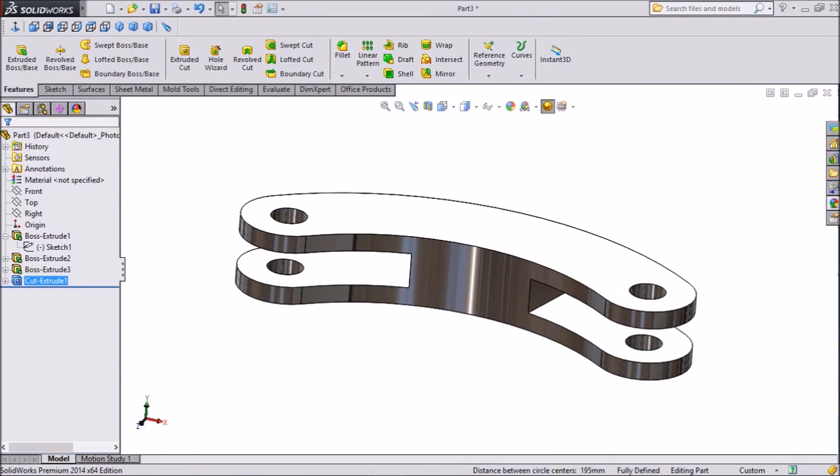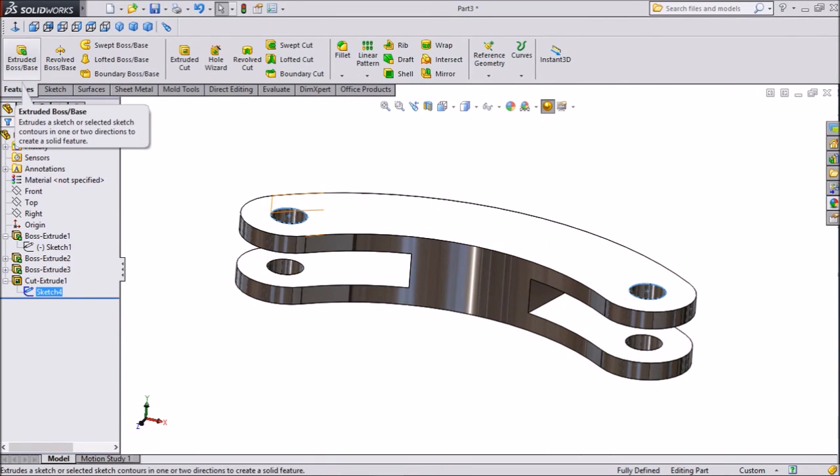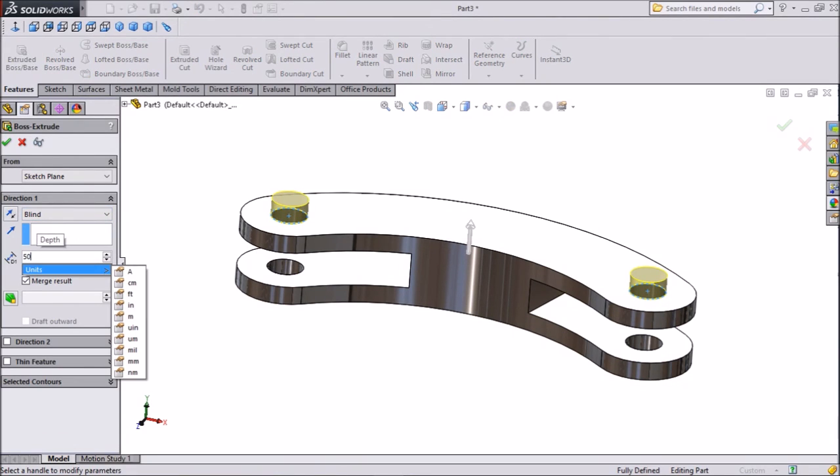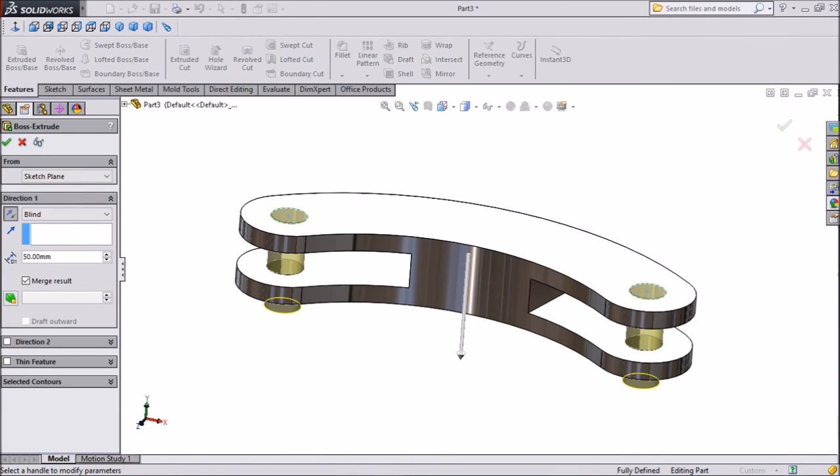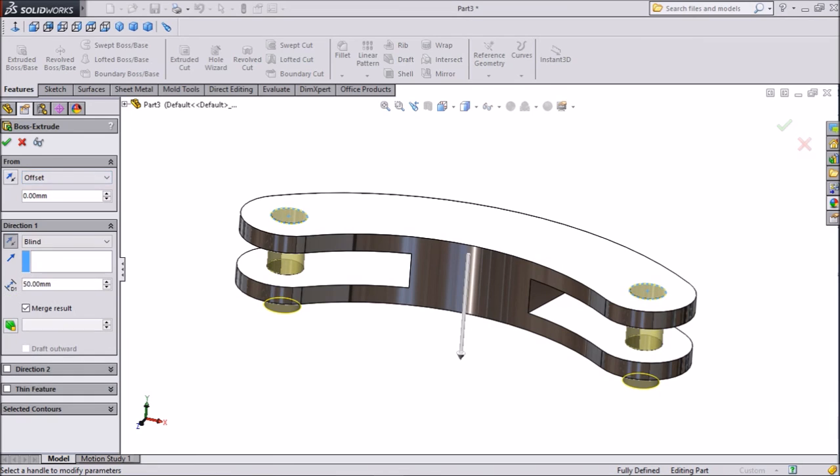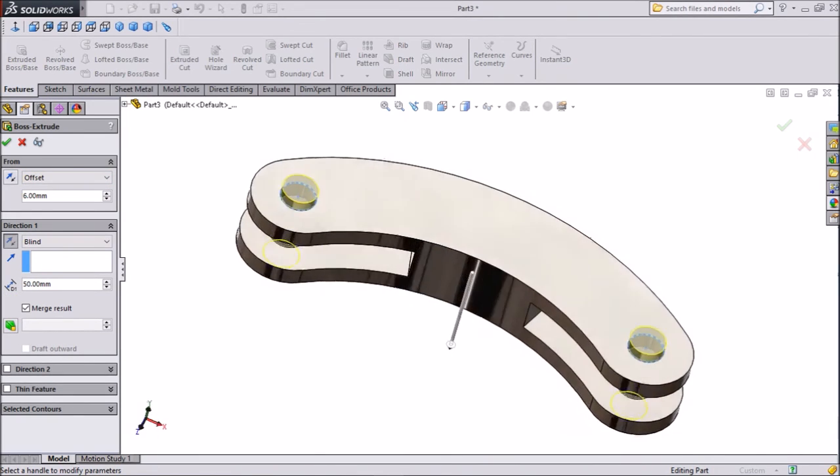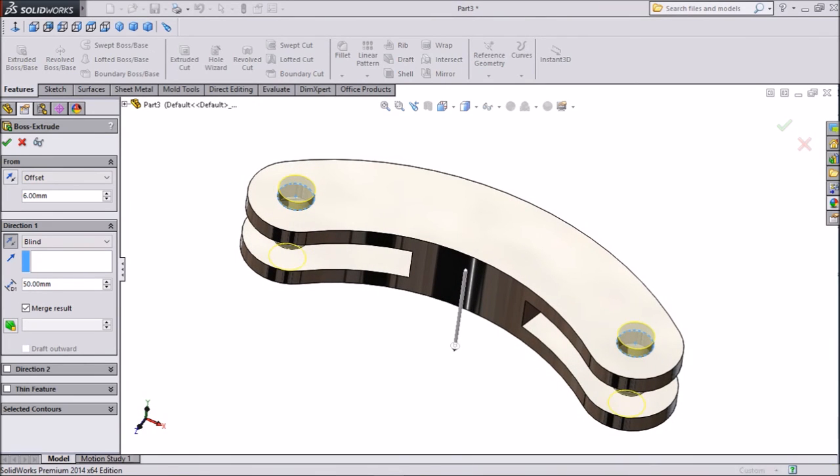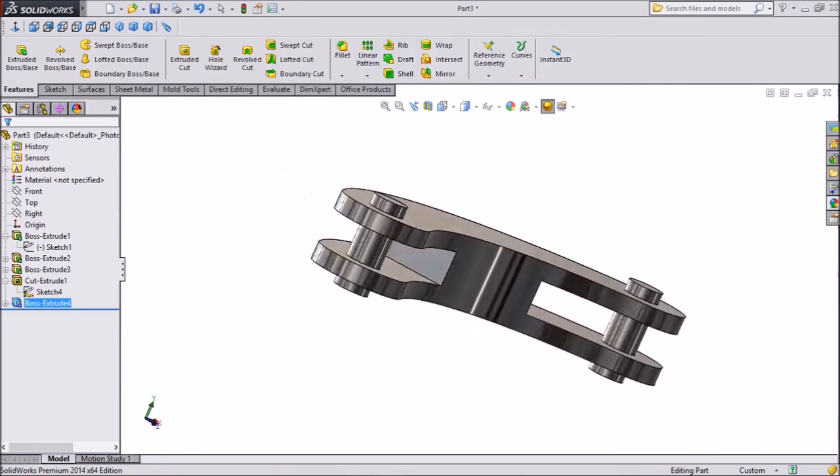Now choose our sketch 4, click extruded boss, and d1 keep 50 mm, just make reverse direction, choose offset 6 mm. This is for holding, click ok, now we done it.